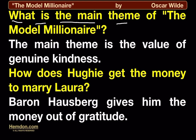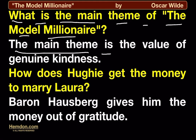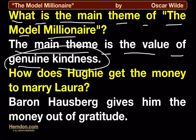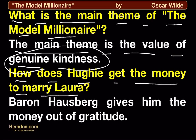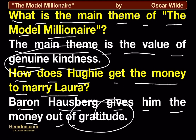What is the main theme of The Model Millionaire? The main theme is the value of genuine kindness. How does Hugh get the money to marry Laura? Baron Hausberg gives him the money out of gratitude.